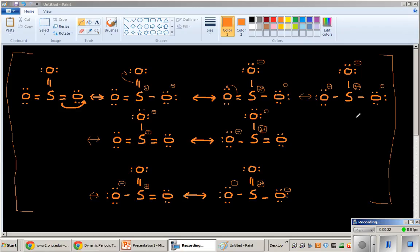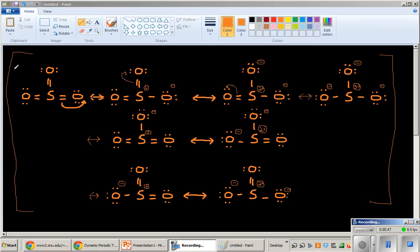They actually all describe the same sulfur trioxide. They're not in equilibrium with each other. It's not like sometimes it's like this and then sometimes it's like that. The ground state of sulfur trioxide is a combination of all of these resonance structures. That is what these mean.